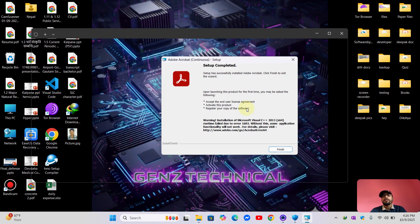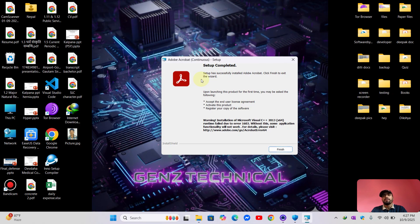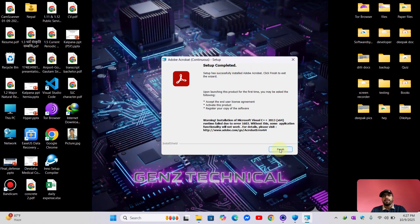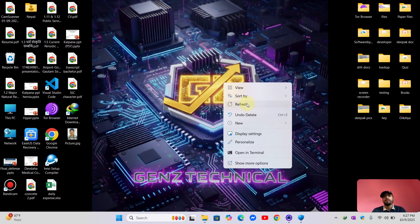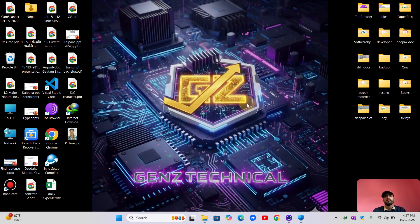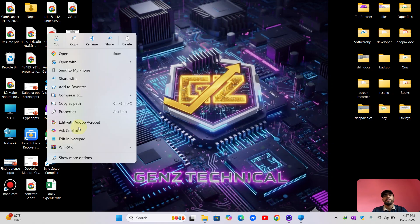So the setup is completed now. Click Finish to exit. Now we have successfully installed Adobe Acrobat 2025. Now let's check it.